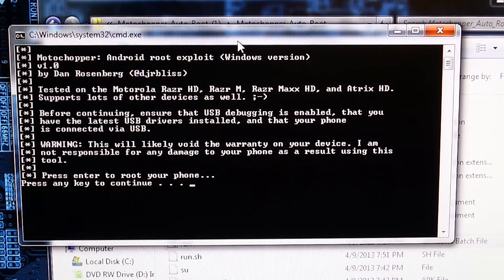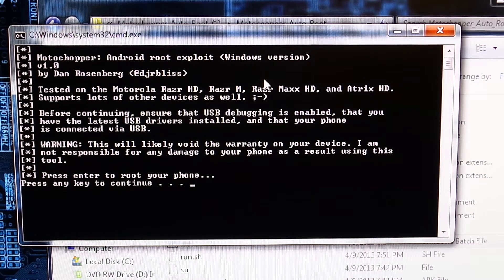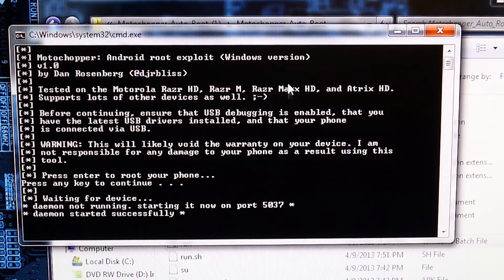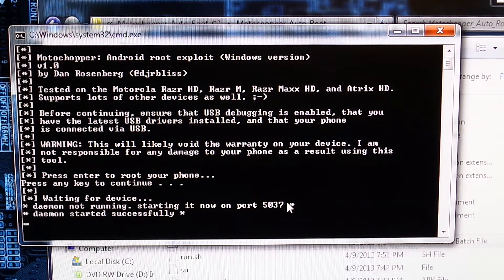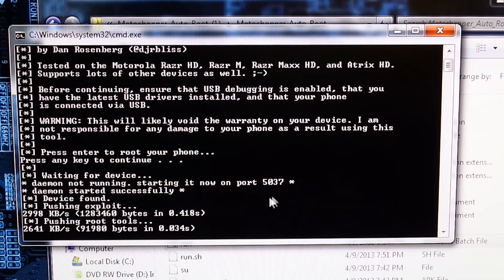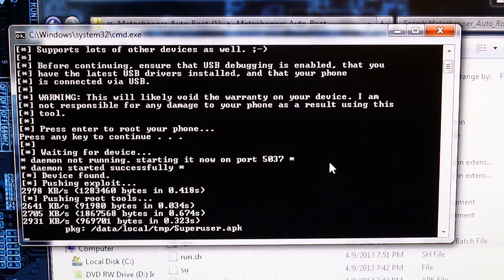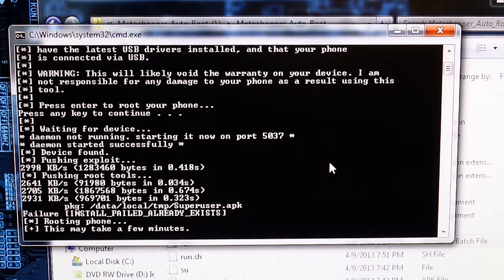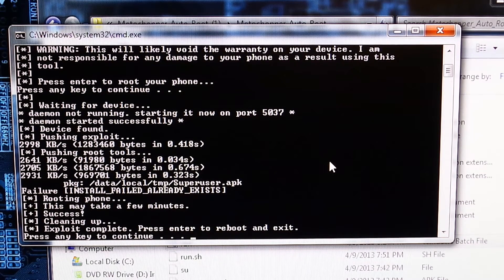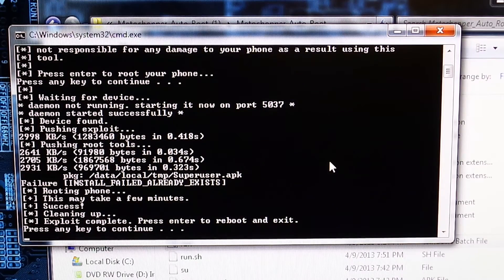It says Moto Chopper Android Group, so your phone's plugged in, we're just going to go ahead and enter. It says waiting for device, it's going to connect to our device. Device found, pushing. This literally takes about a minute. Success! If we hit enter it's going to reboot our phone.